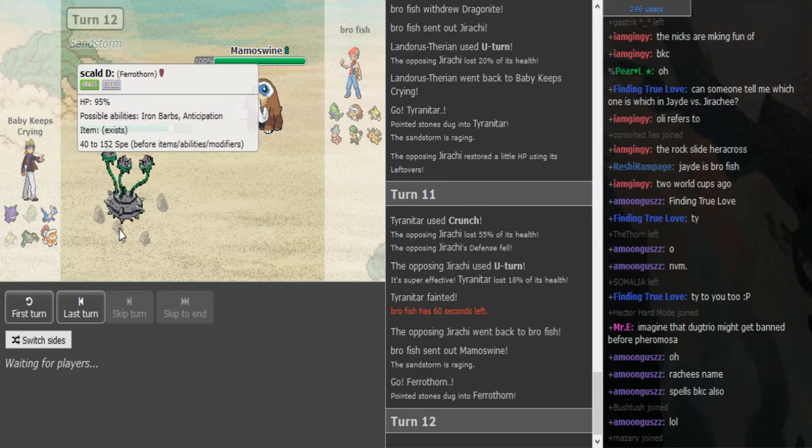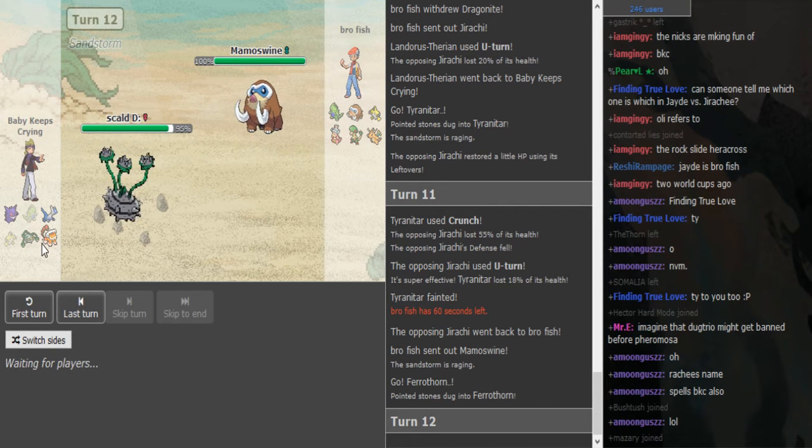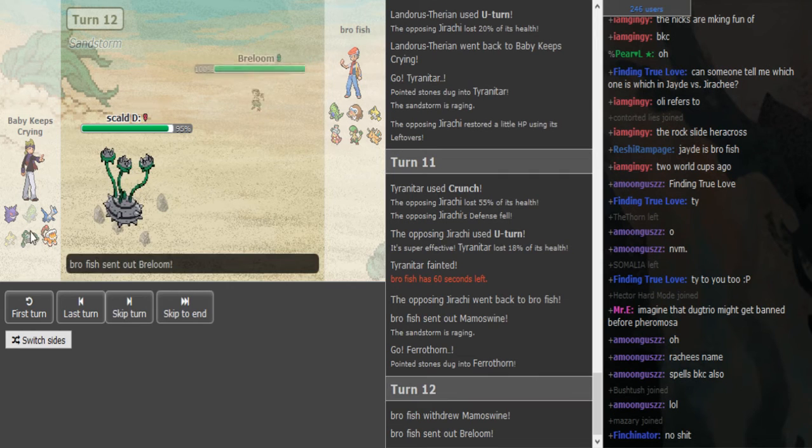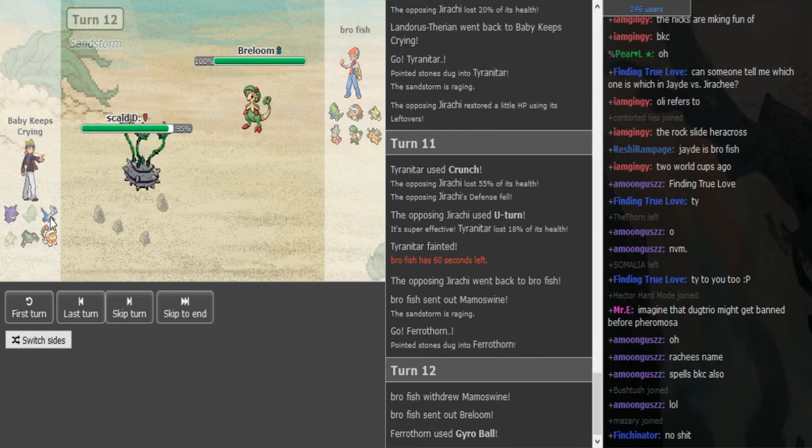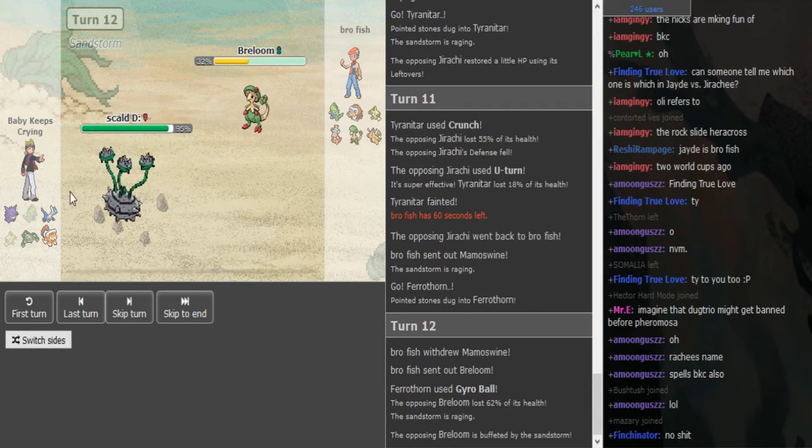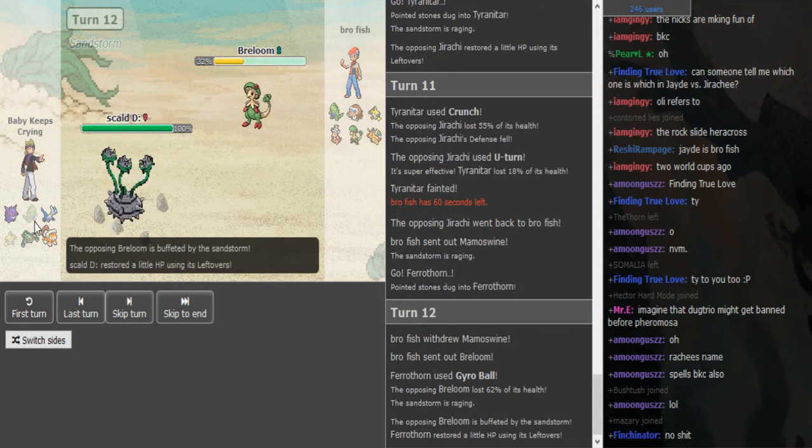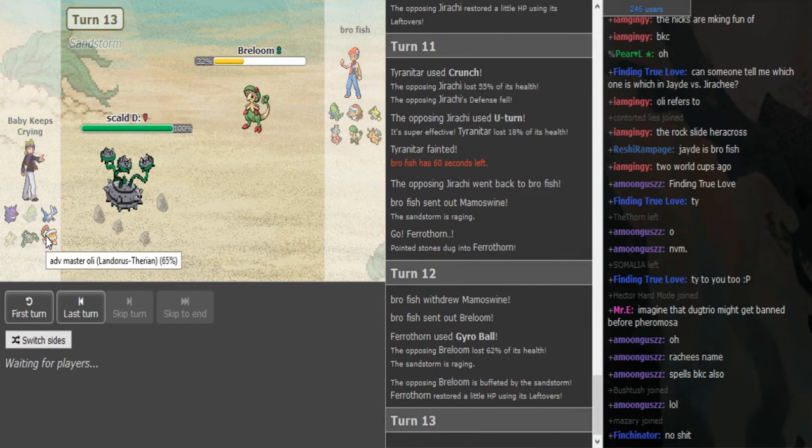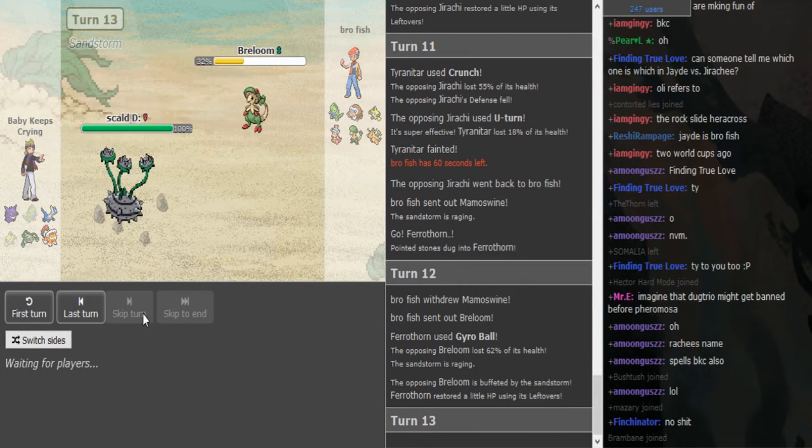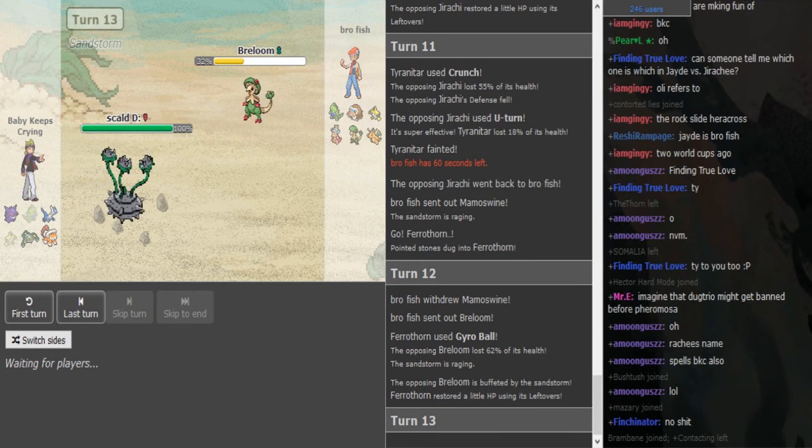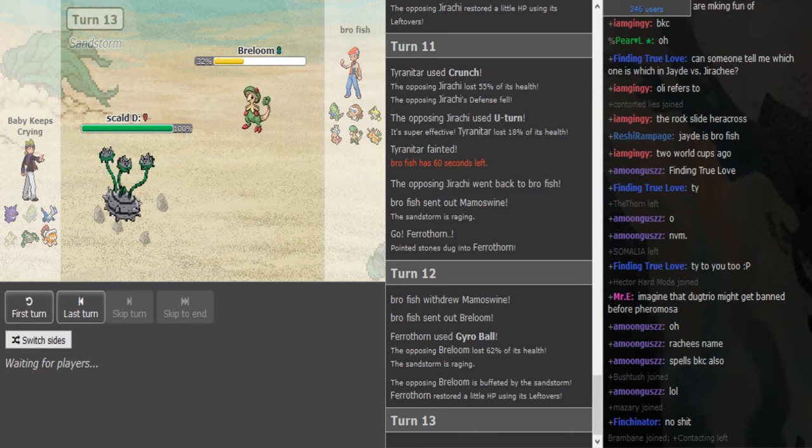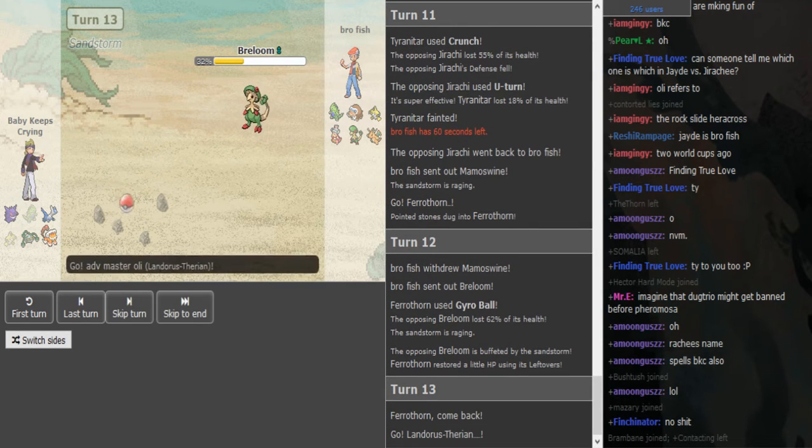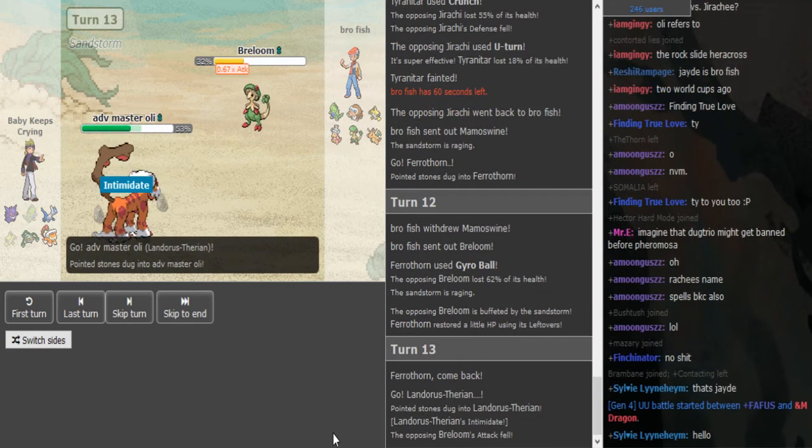So this is Spikes, or Rocks. I think it's Rocks. I thought he had Rocks on something else. I wasn't sure. No, he's Scarf Lando. That's banded damage against Jirachi. It's definitely banded damage. I mean, I would Spore here. Yeah.